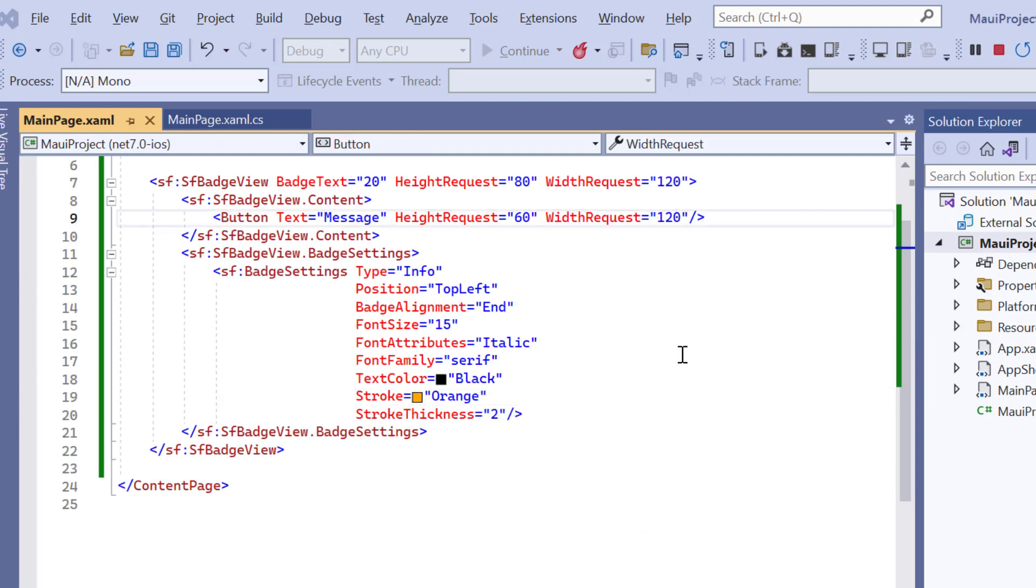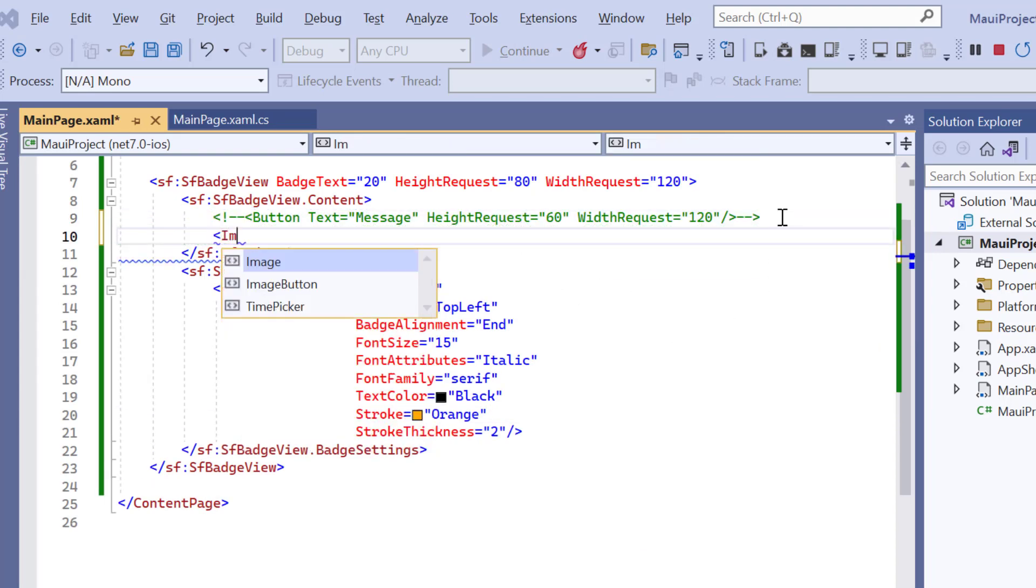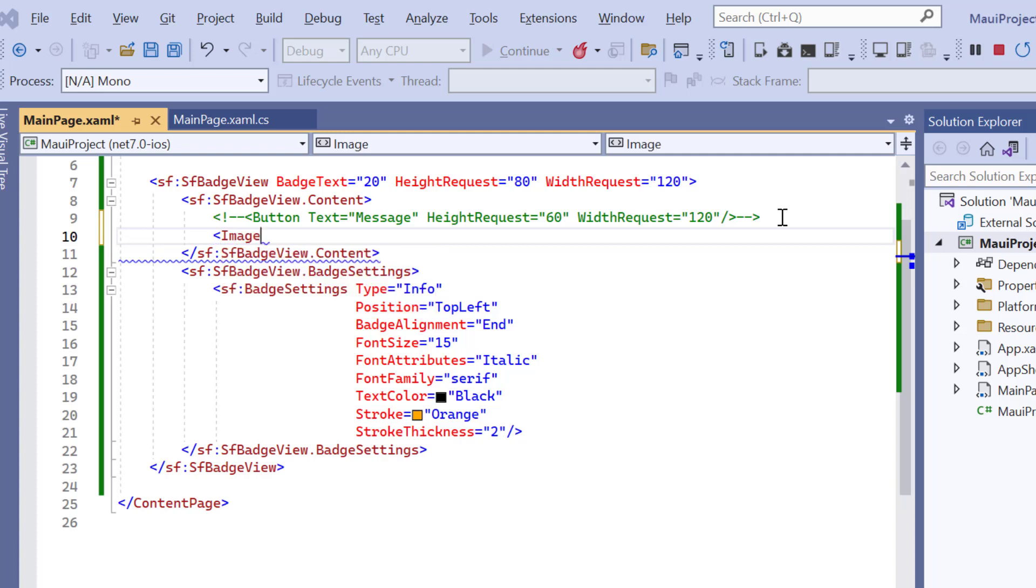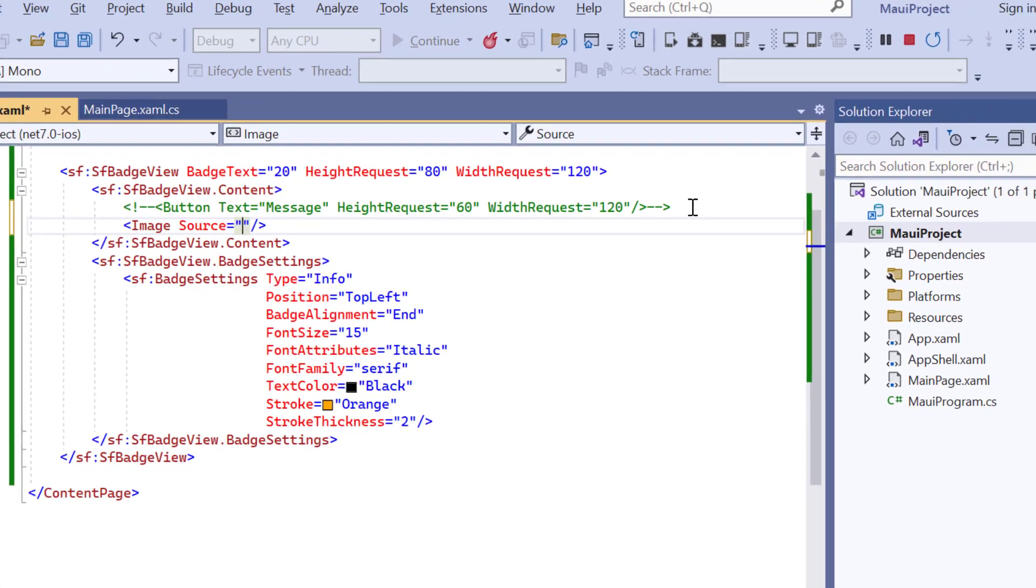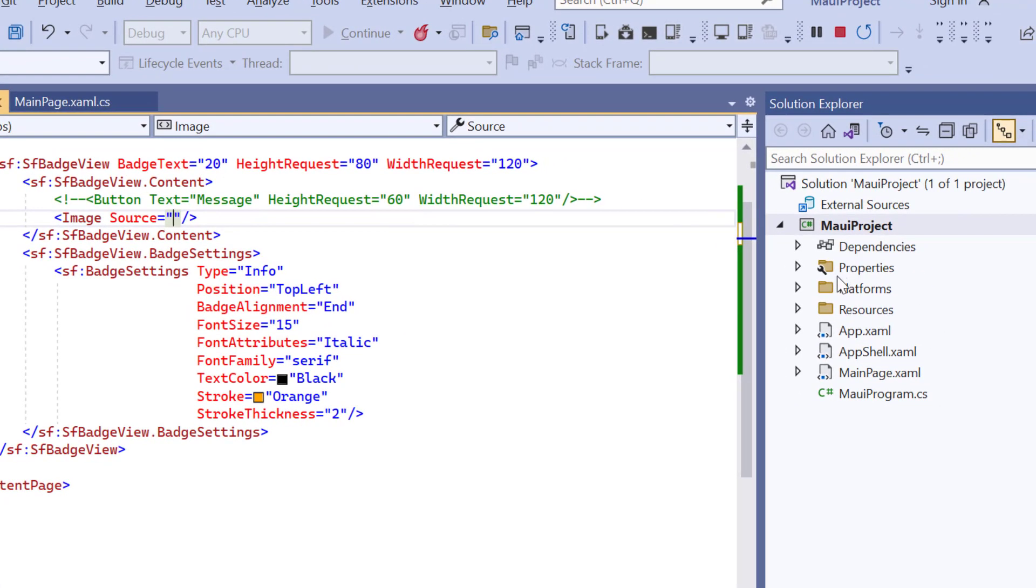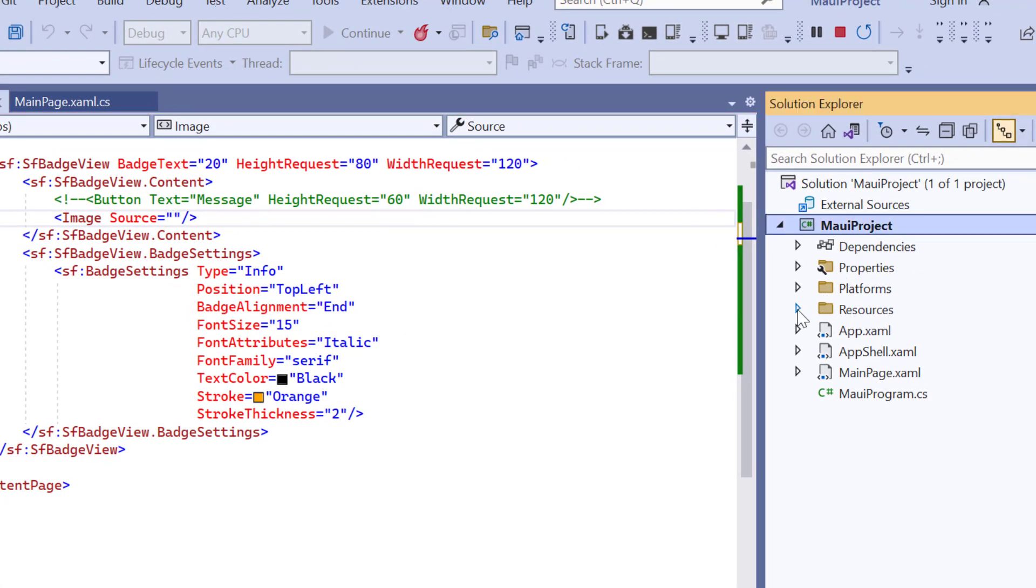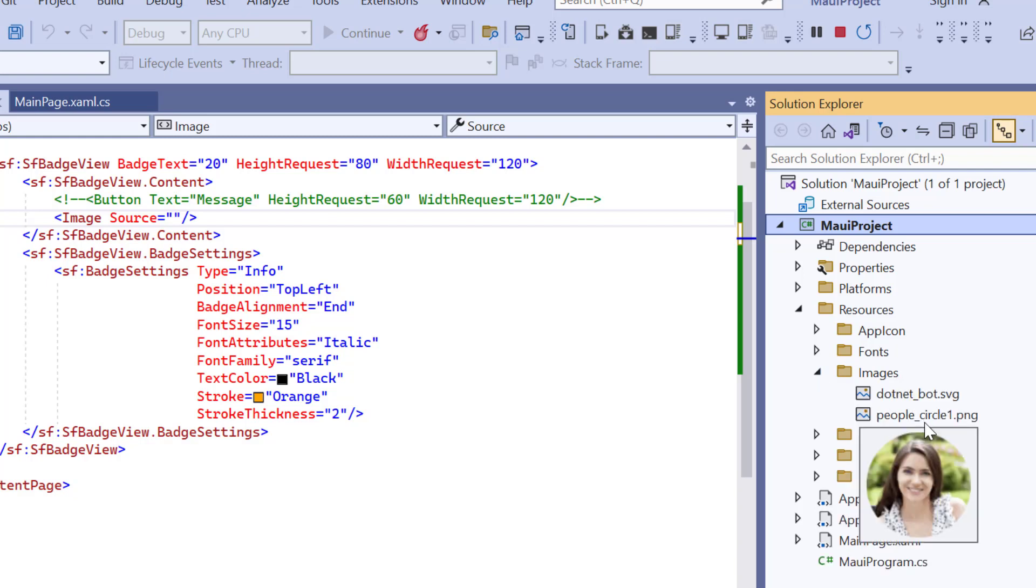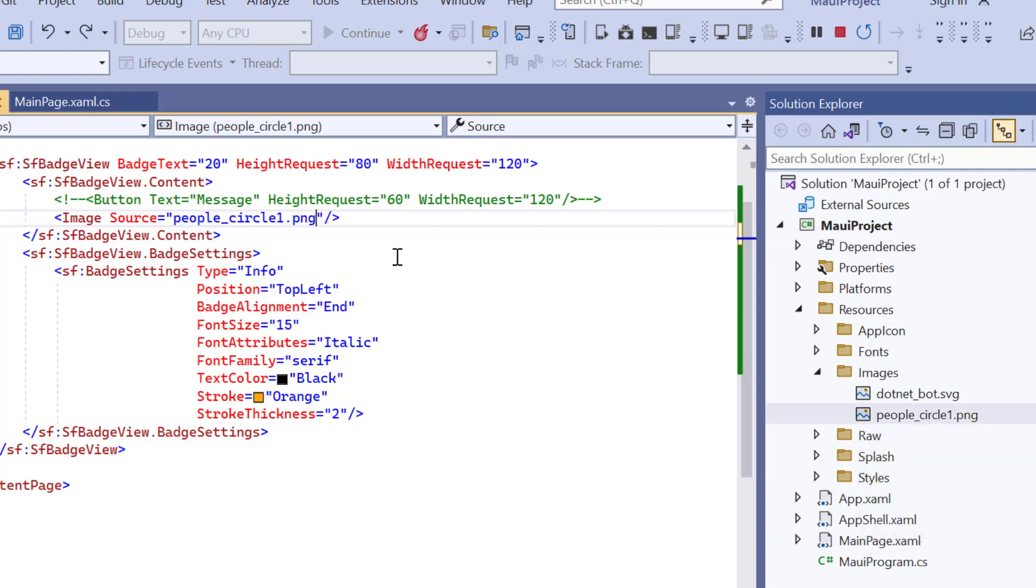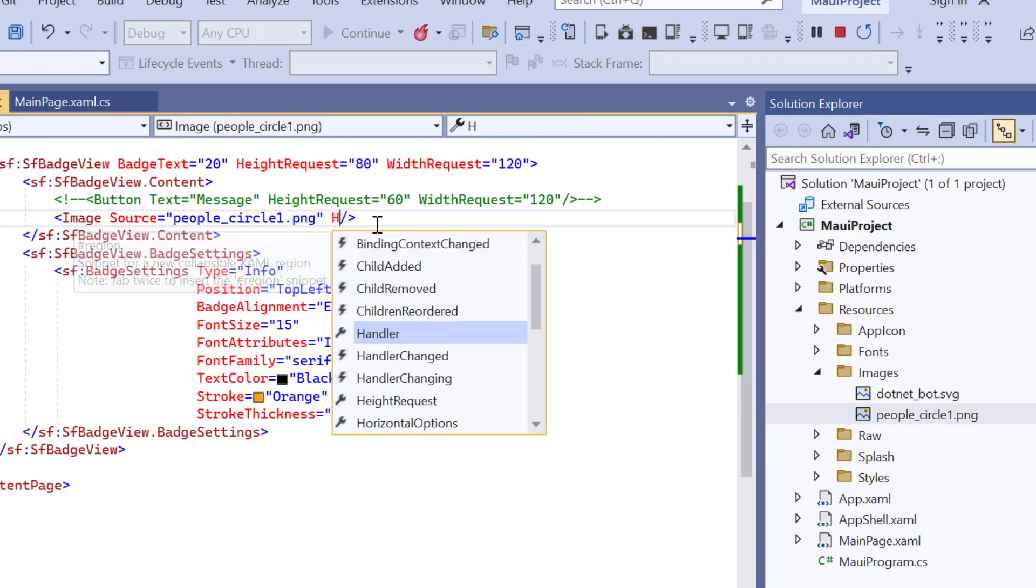And add the image control with the source property. I have added the image under the images subfolder of the resource folder in this application. So, use the image name in this property. Also, add the height and the width to the image.